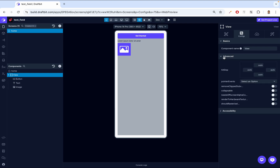Then we have advanced configurations. These settings give you more control over the View behavior. First, let's look at hit slope. Hit slope allows you to define an invisible padding around the component, expanding the area where touch interactions are recognized without changing the component's visible size. Sometimes you have a very small element like a radio button or a tiny button, and you need to click it on your phone — it's too small. What hit slope does is expand the clickable area. So if we expand the hit slope of this image, we might be able to click it from a wider area.